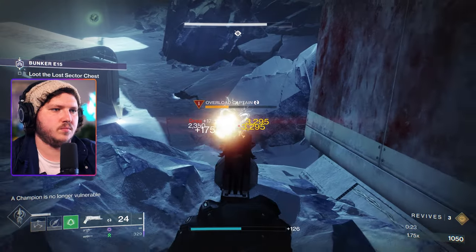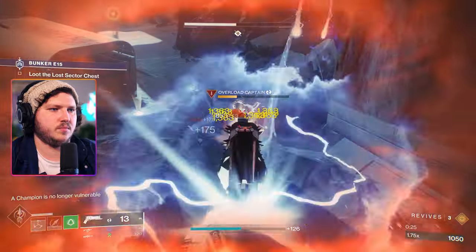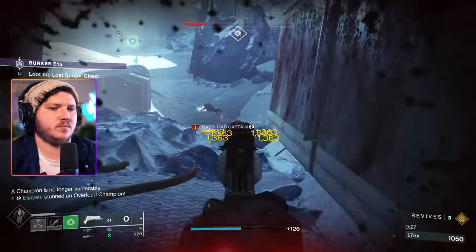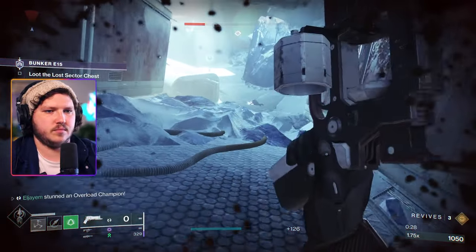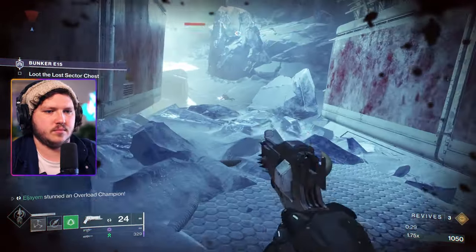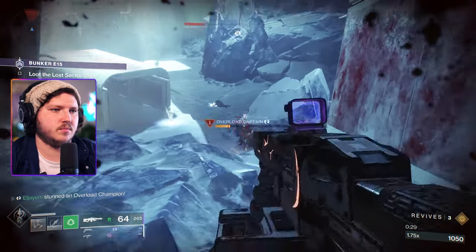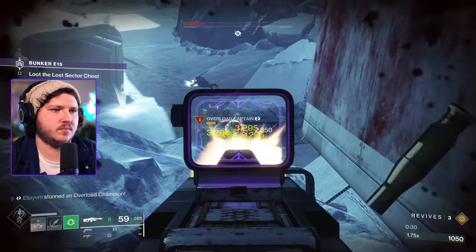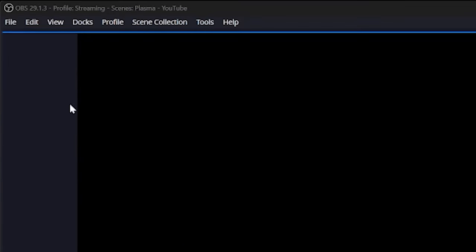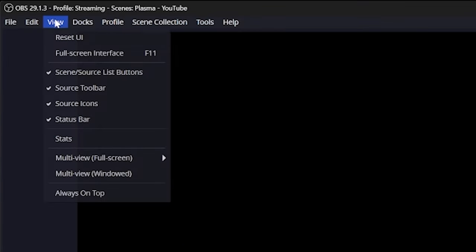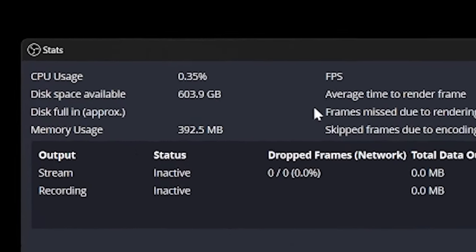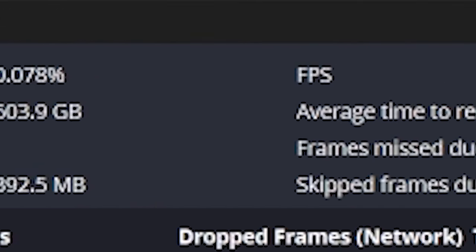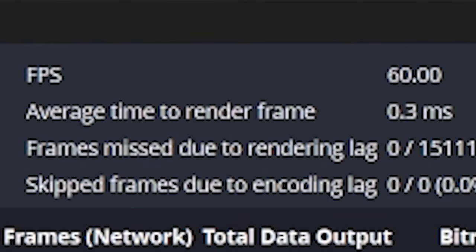But wait, what does if needed actually mean? How can I tell if OBS is struggling? Well, the fastest way is to actually just record some gameplay and watch the footage back. You'll usually be able to see any issues you're having. But the best way is actually to use the OBS stats panel while recording. Click view and click stats. You'll get a lot of information such as CPU usage, storage space, current FPS, which are all helpful.